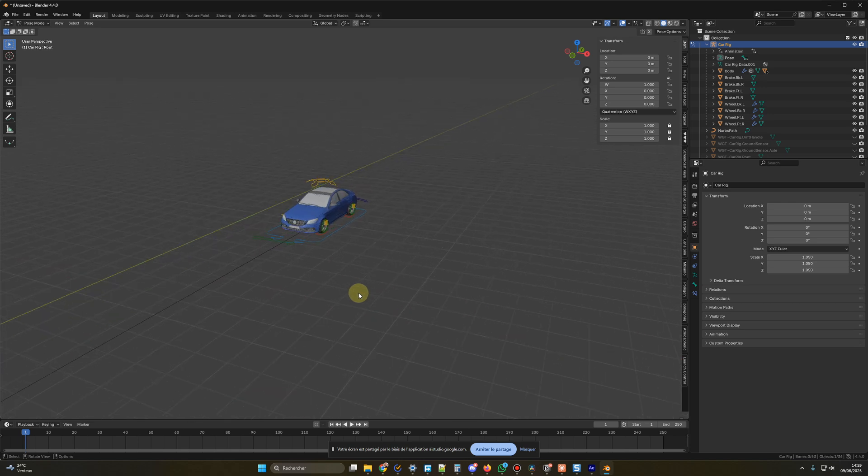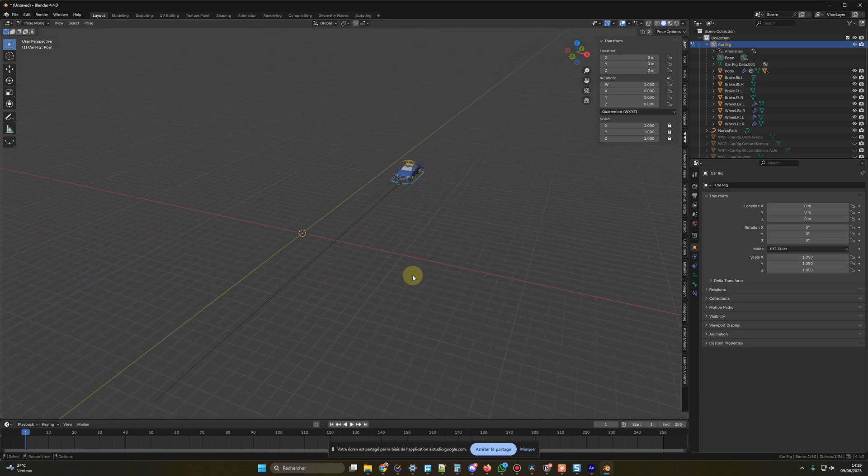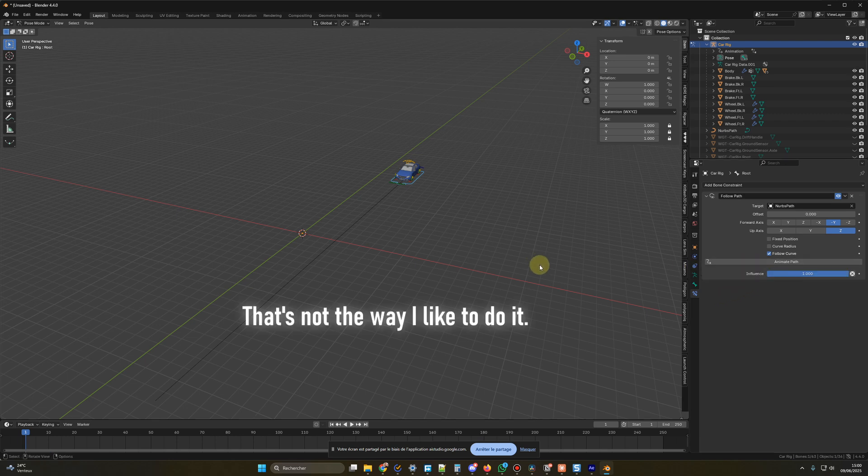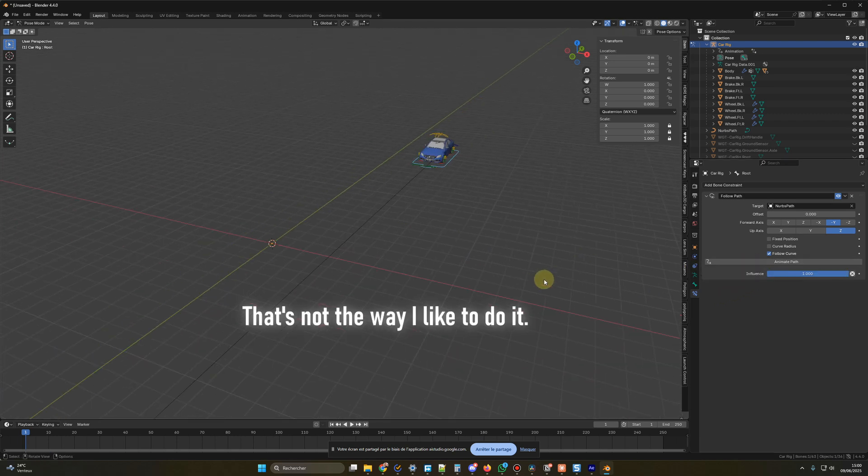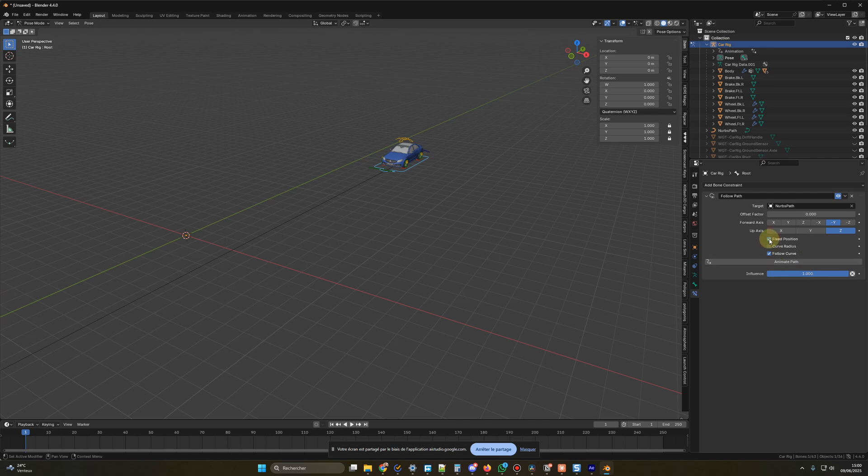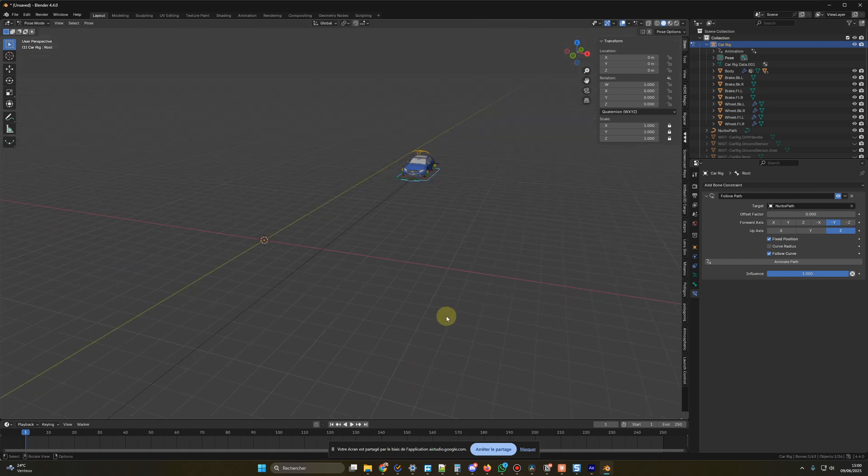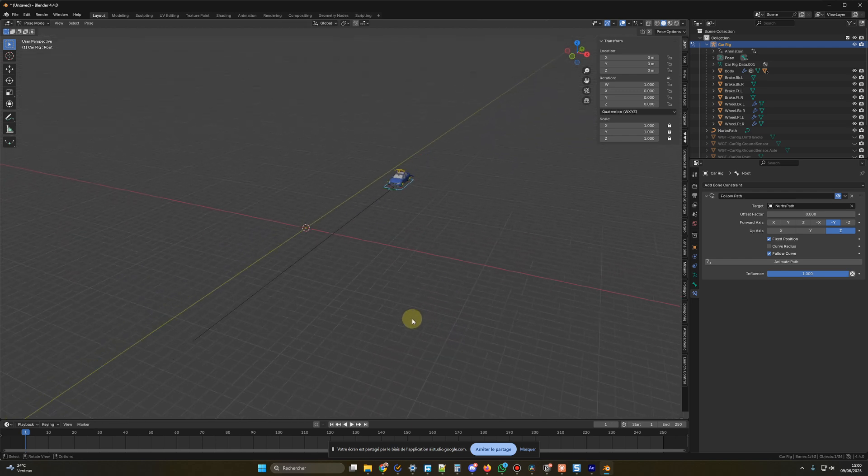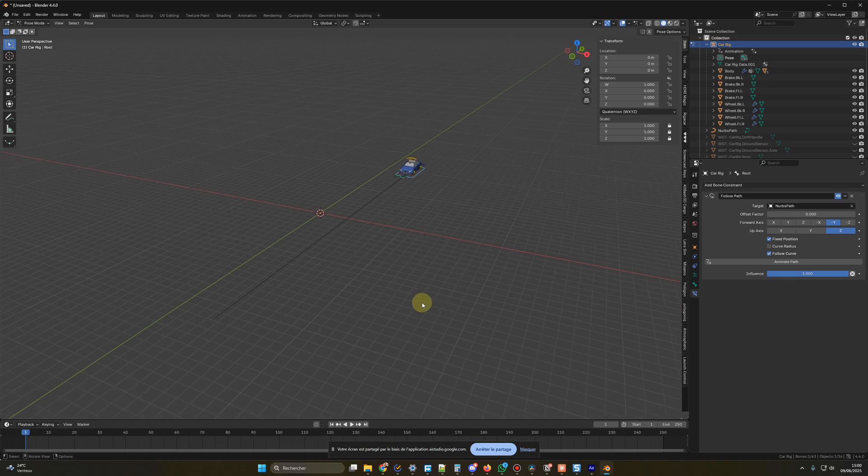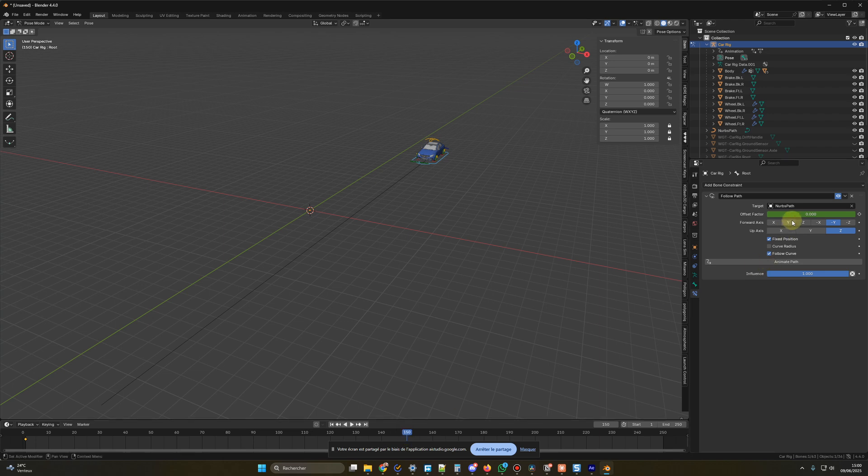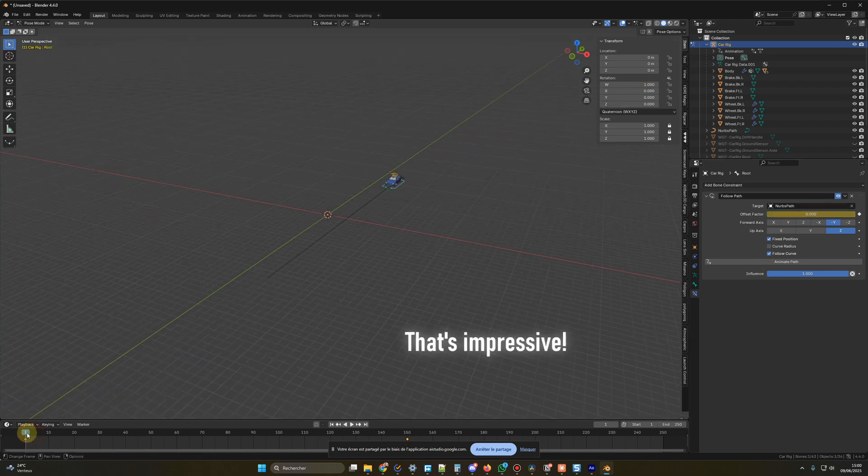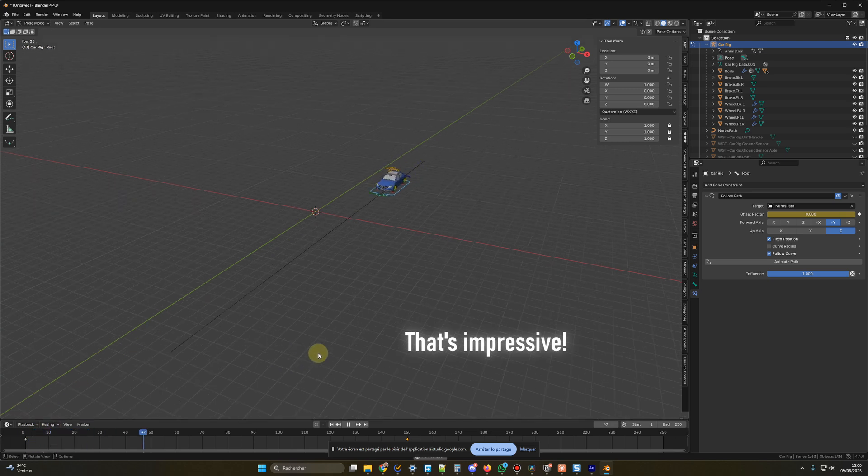Okay, now that I have my car on the path and everything is set up, how can I animate it? You'll want to use the Follow Path constraint, then click on the Animate Path button. This will create keyframes for the car to follow the path automatically. I would like to do that manually. I don't want to use the Animate Path, so I like to click on Fixed Position to have the offset factor from zero to one. Could you help me to animate the car from there, please? Sure. You can control the car's movement manually along the path using the offset factor. With the Fixed Position option checked, go to the beginning of your timeline, set the offset factor to zero, and insert a keyframe there. Then, go to the end of your timeline, set the offset factor to one, and insert another keyframe. This will make the car travel along the entire path over the specified timeframe.